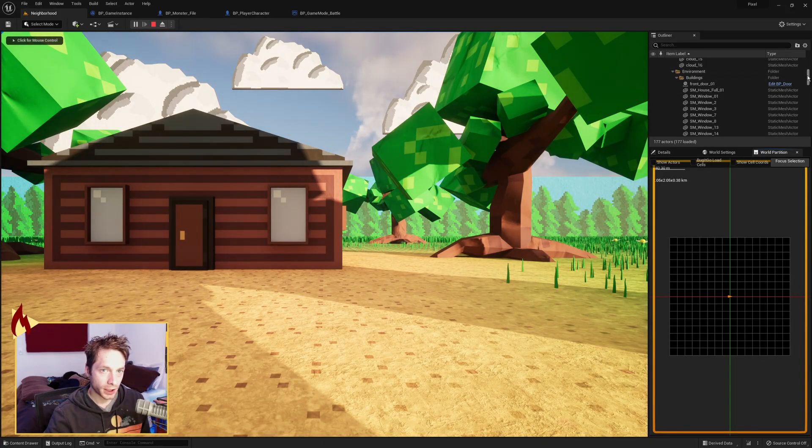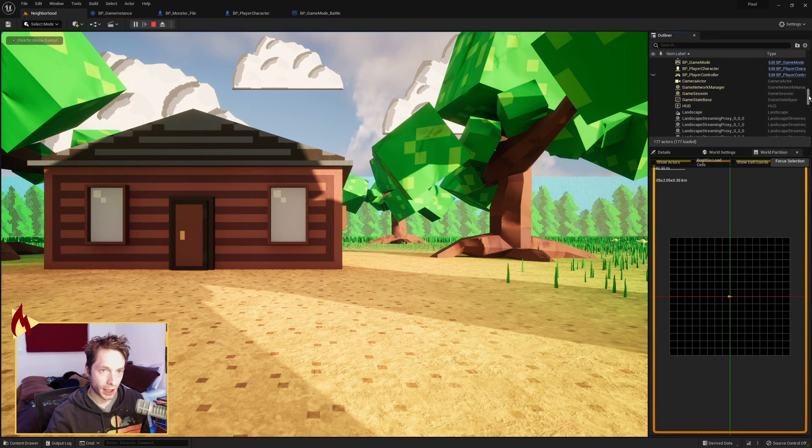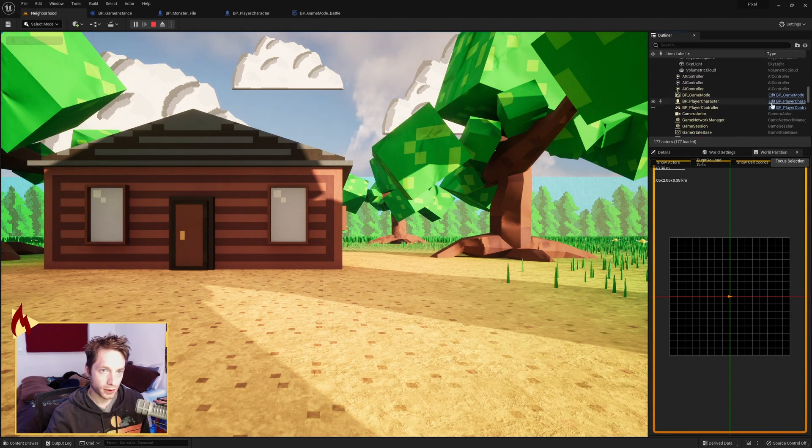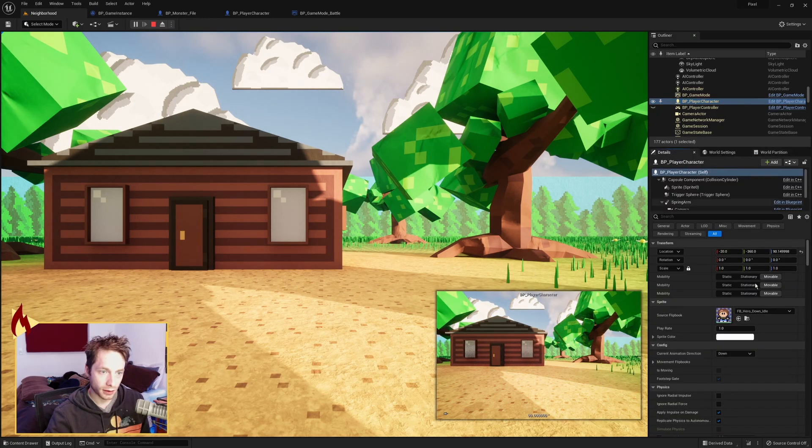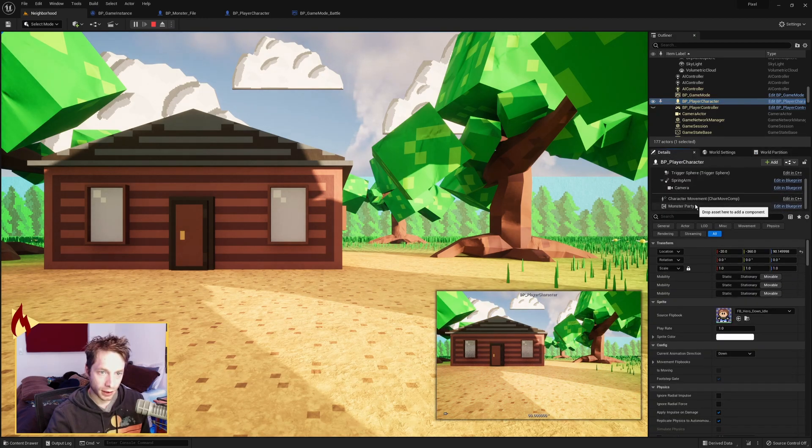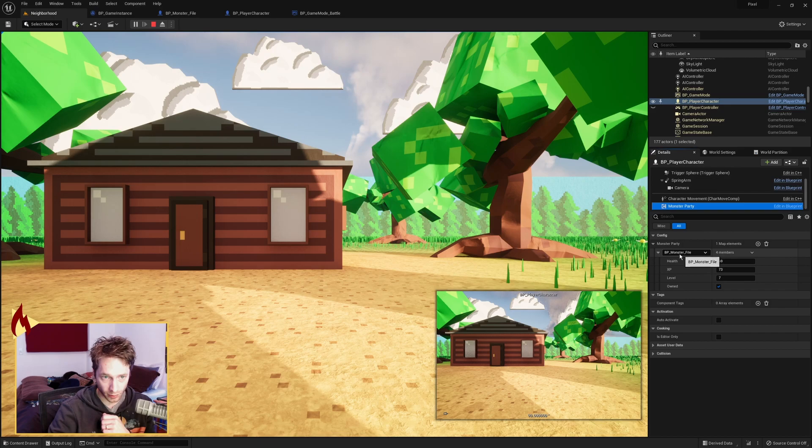We're going to go over here, and I'm going to show you the values first. Here's our player character. Come down here to monster party, and we can see the monster party here. The monster file that he has with the values.